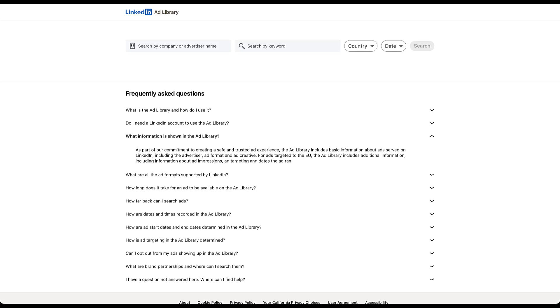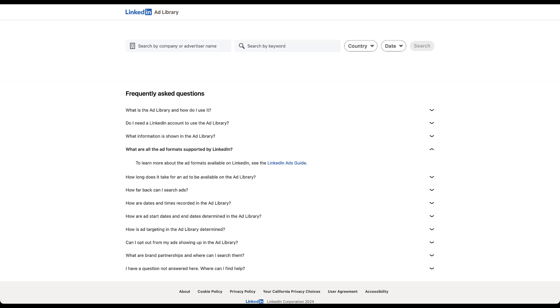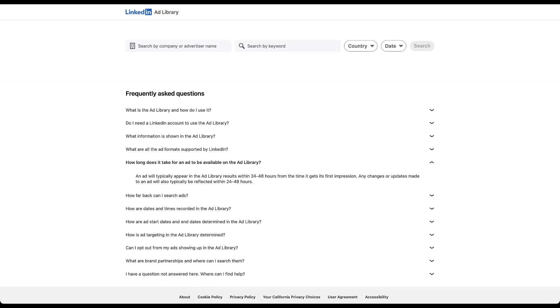Anyone can have access to LinkedIn's ad library, whether they have a LinkedIn account or not. What's the information we're going to be looking at? You're going to get to see all of the basic information about the ads that were served, including the advertiser information, the ad format, and the ad creative. There's a little bit more information about ads that were targeting the EU. That's going to include additional information, which is going to have stuff about ad impressions, targeting, and the dates that the ad ran, just because EU is a little bit more advanced on all of the privacy regulations. This question about ad formats doesn't really give you any information, but we'll talk about ad formats here in just a little bit. Ads will show up in the ad library, usually within 24 to 48 hours of their first impression, and then any changes or updates to the ads will also take 24 to 48 hours to load in the platform.